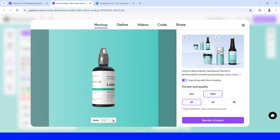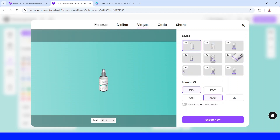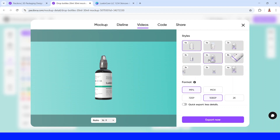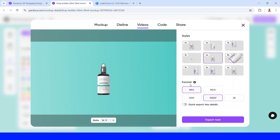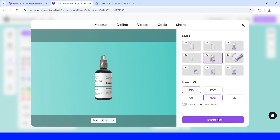Then click Super Export and set the ratio to 16:9 for a YouTube video. Go to Videos and choose an animation template style — for example, I'll choose this one in the middle. Choose the format MP4, select 1080 pixels, and click Export Now.